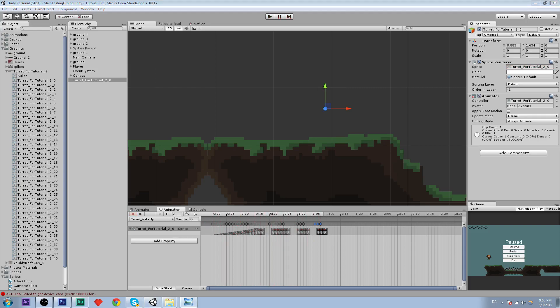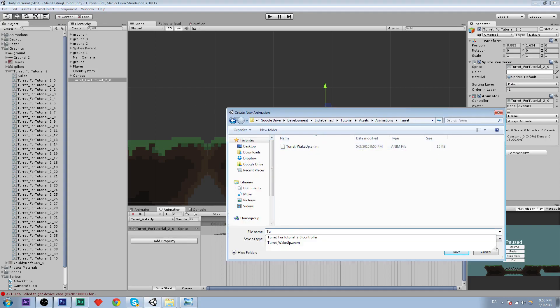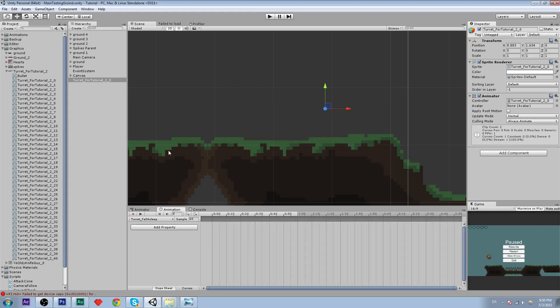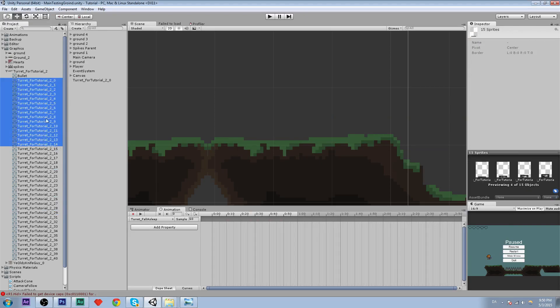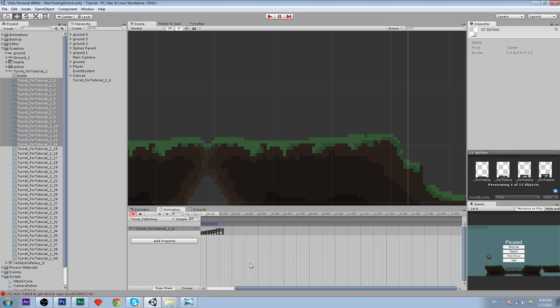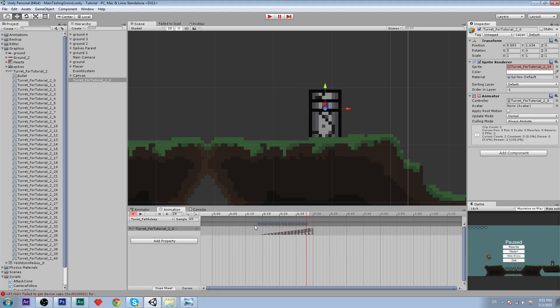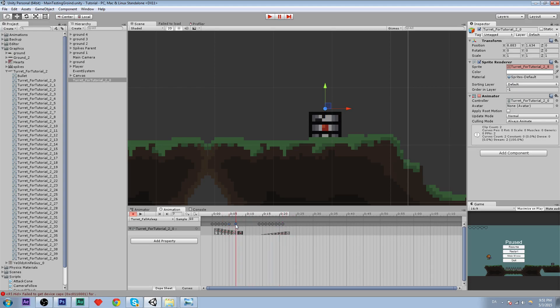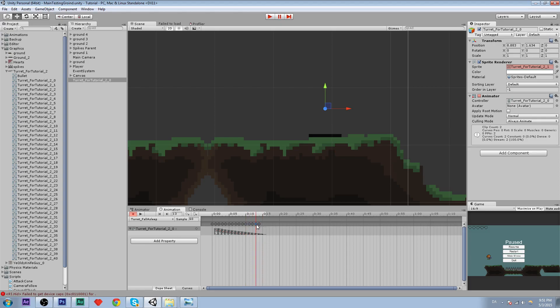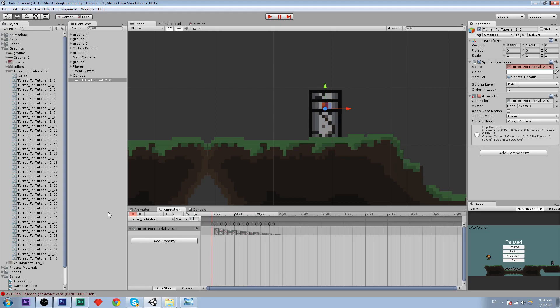Now we are going to create our fall asleep animation when it goes down again. Animation turret underscore fall asleep. There we go. And we are just going to take let's take this, fourteen to zero. And then we need to invert it, so we are going to do that manually. So move it over and switch the whole thing up. Takes a long time. Let's set the sample rate to 30 so it isn't so fast. That looks alright to me.